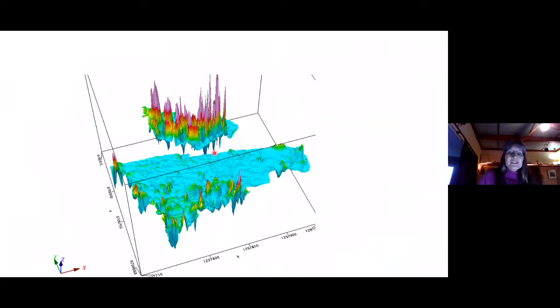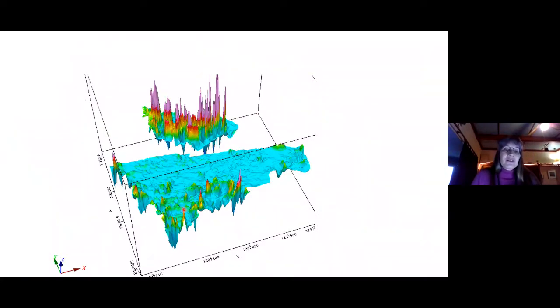Just to emphasize how large these magnetic anomalies are, we've done a 3D plot so you can compare the huge intensity of where we think the lightning strikes are.